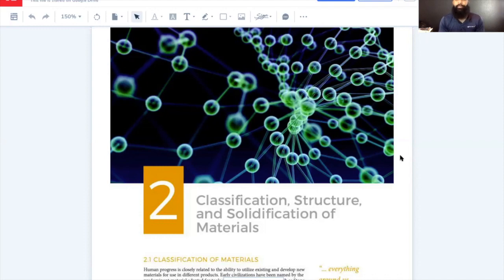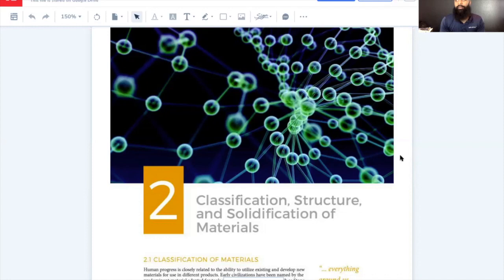We're going to start with chapter two: the classification, structure, and solidification of materials. I'm going to be doing a lot of skipping around, as not everything is equally technical. I do think this is a portion of the test that, once everything sets in, you won't miss any of these questions. Once you understand the definitions and basic concepts, you'll be able to solve for whatever answer. Going through questions and answers and memorizing those is a surefire way to get a passing grade.